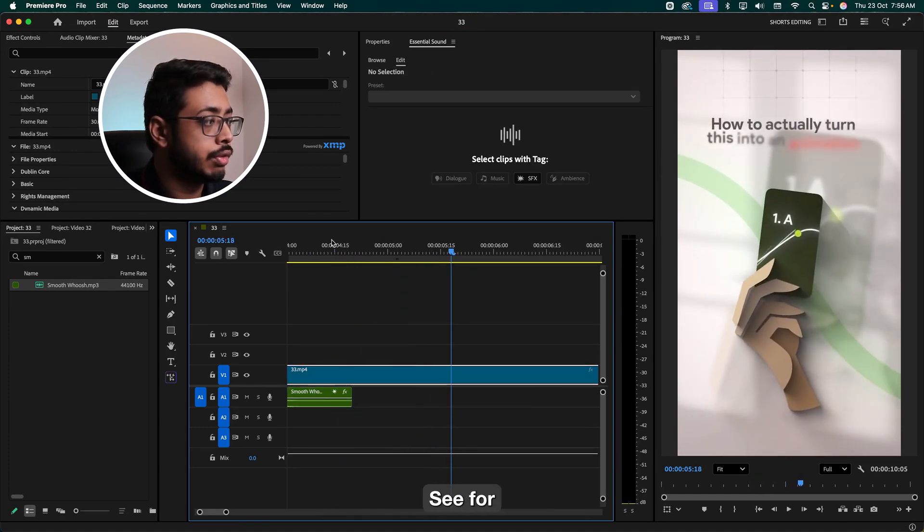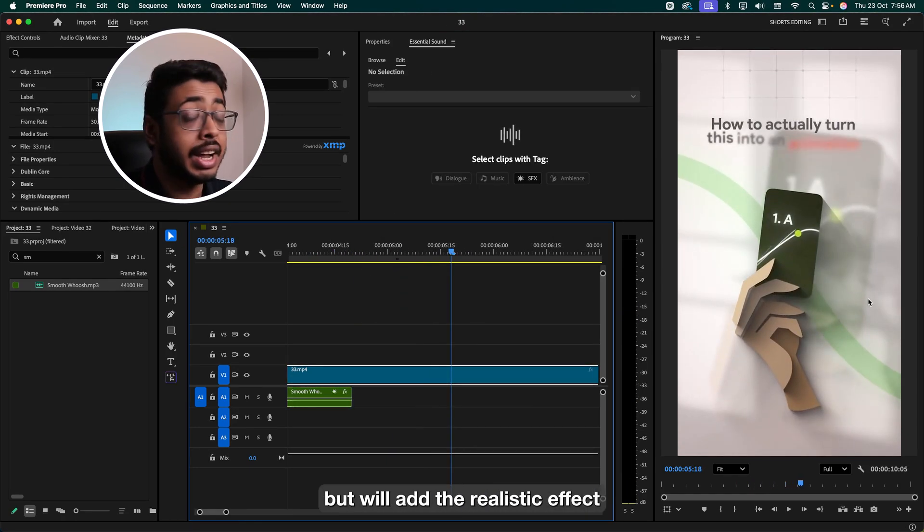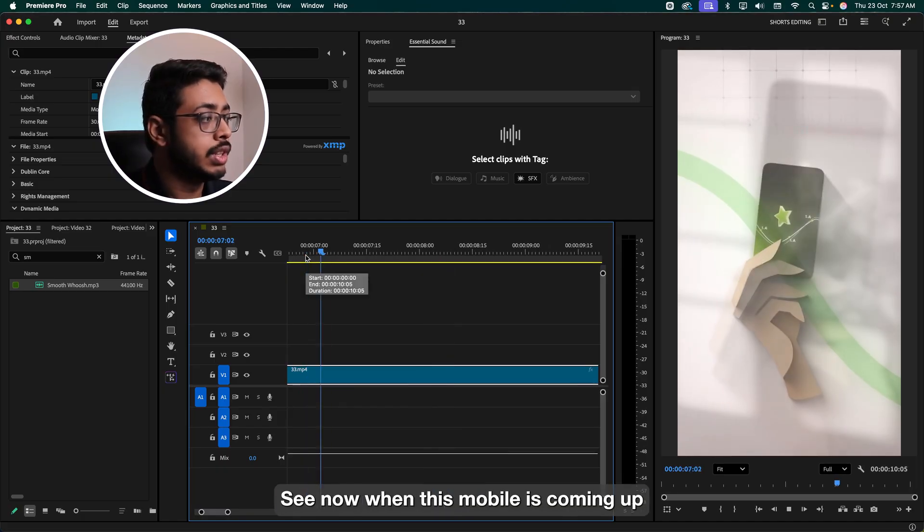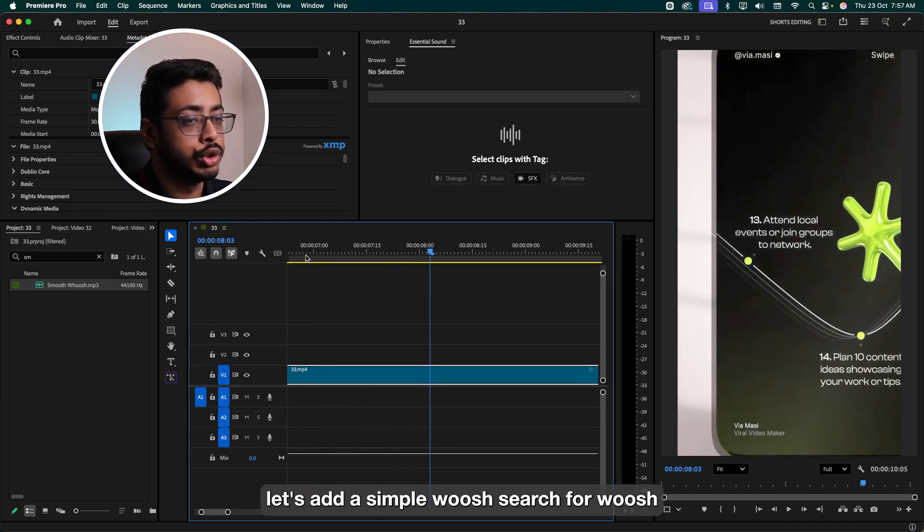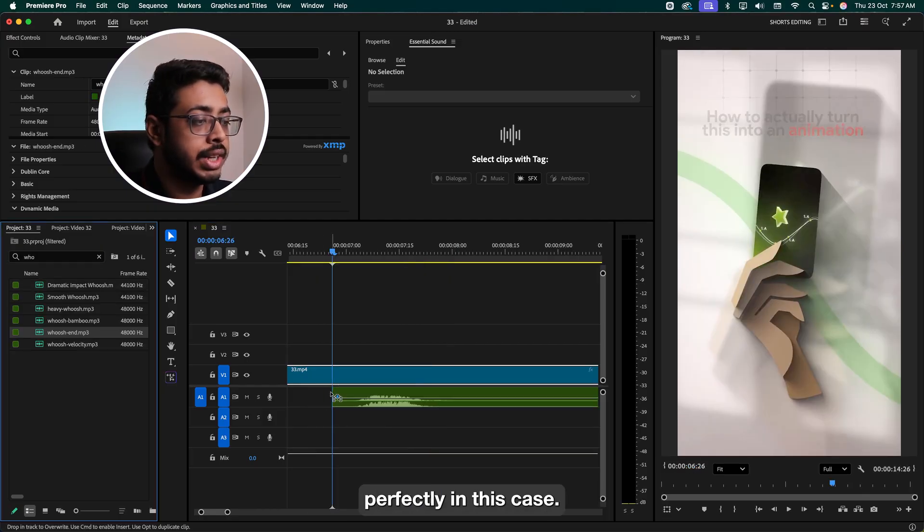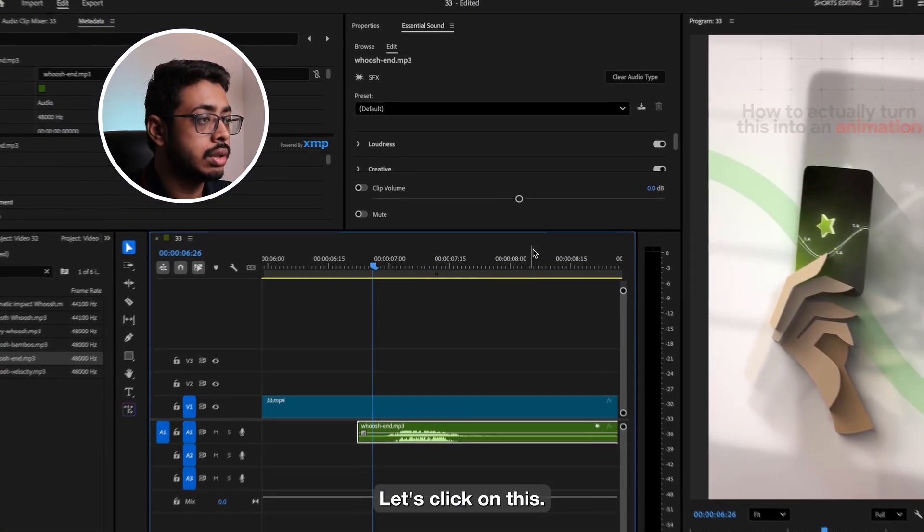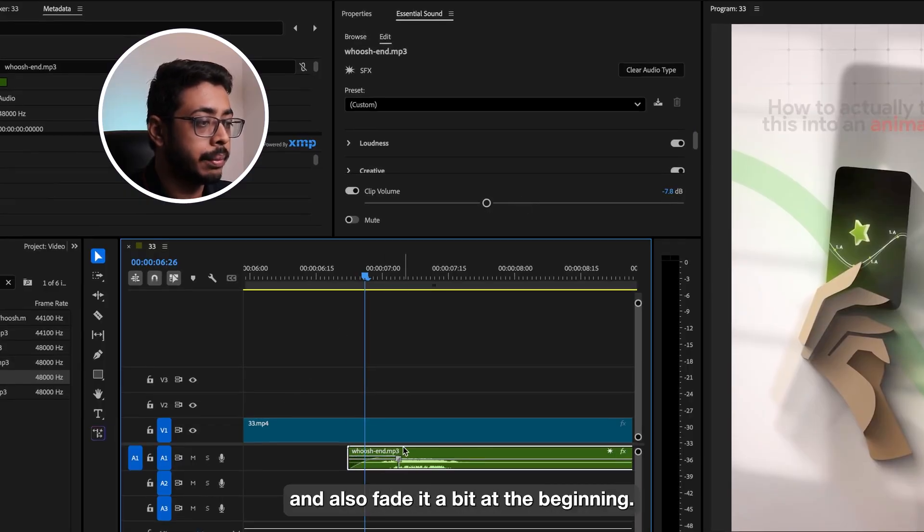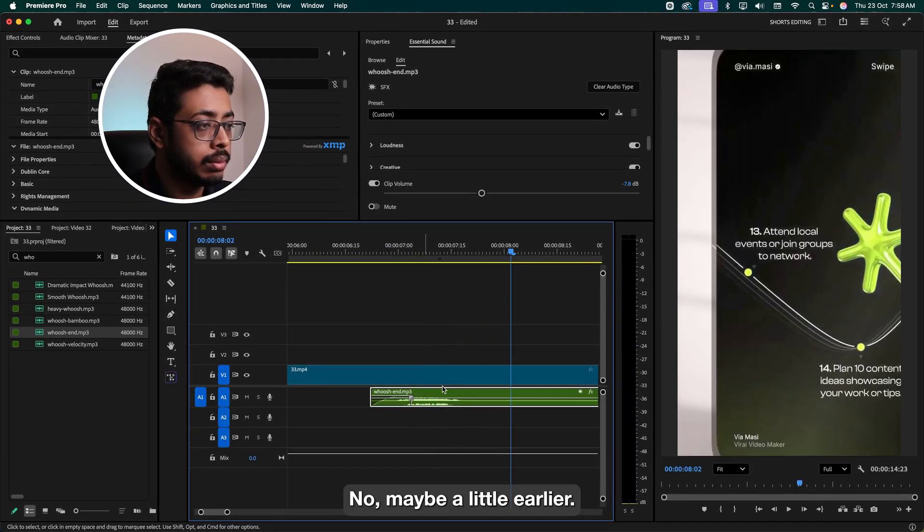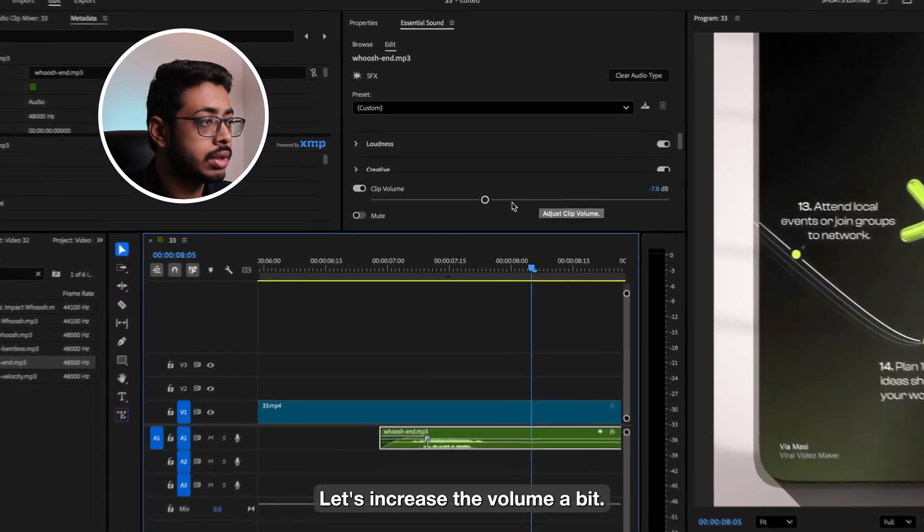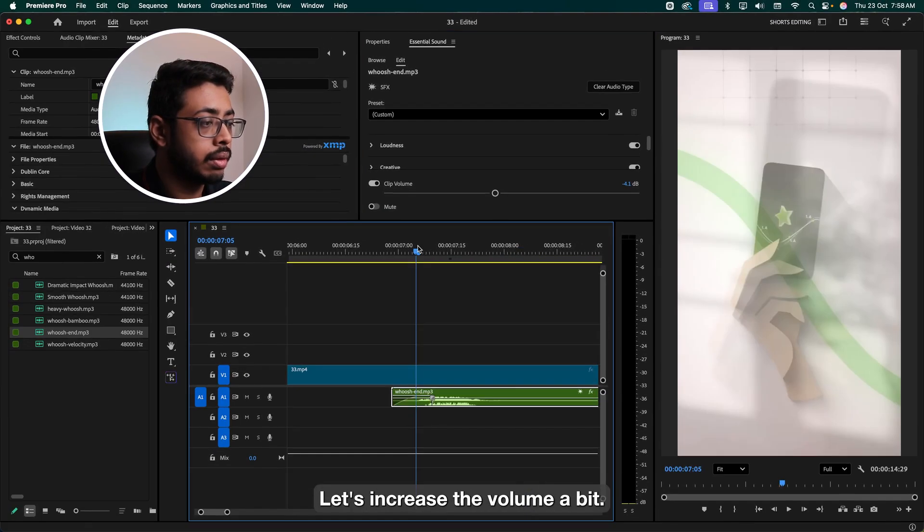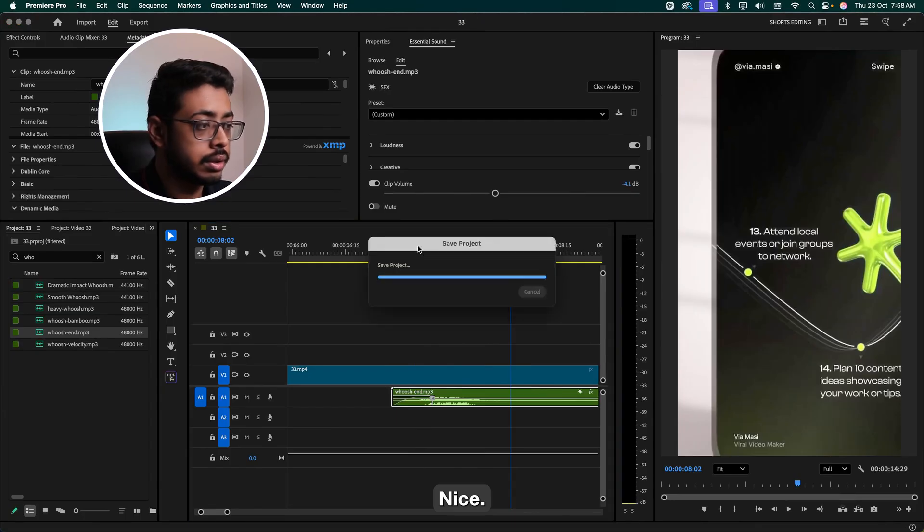Let's have a look. See, for all these motions, we'll add an effect, but we'll add the realistic effect. We'll cover that in our step two. See, now when this mobile is coming up, let's add a simple woosh. Search for woosh. This motion fits perfectly in this case. Let's click on this. Reduce the volume and also fade it a bit at the beginning. Maybe a little earlier. Let's increase the volume a bit. Nice.